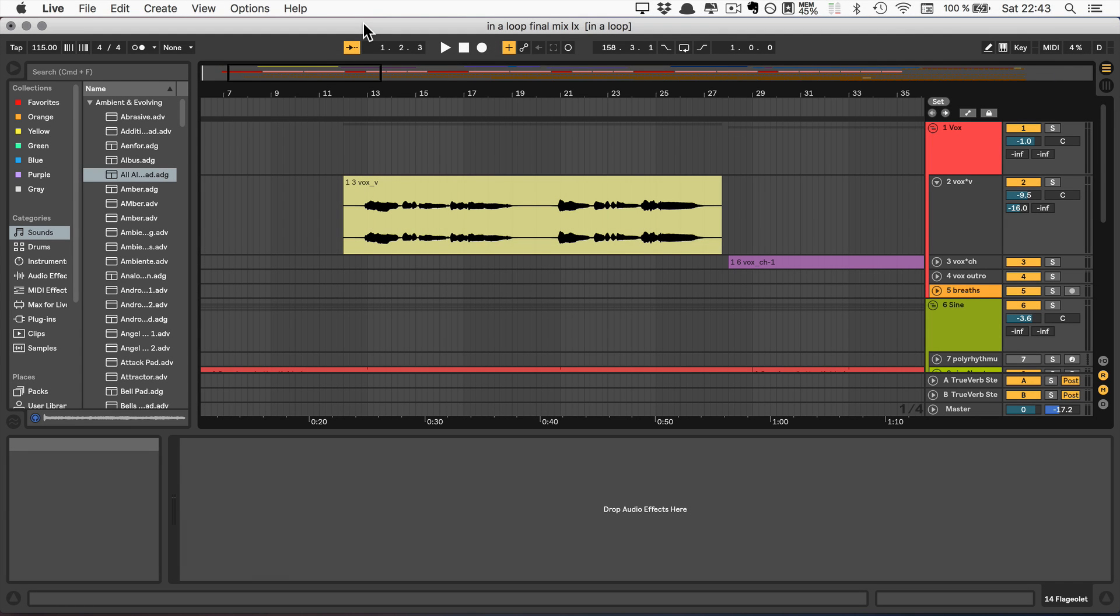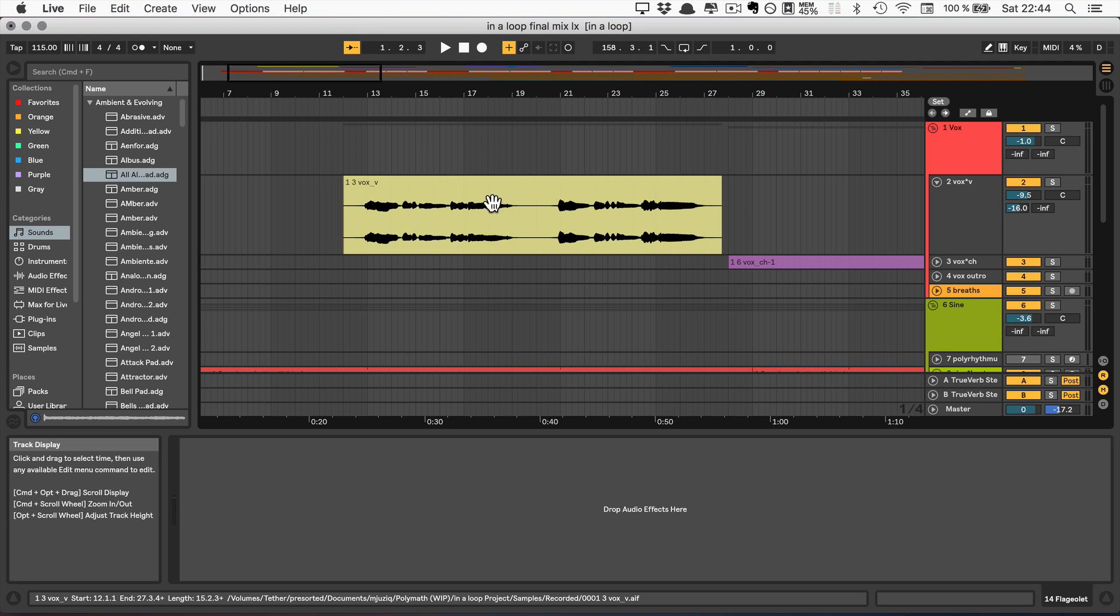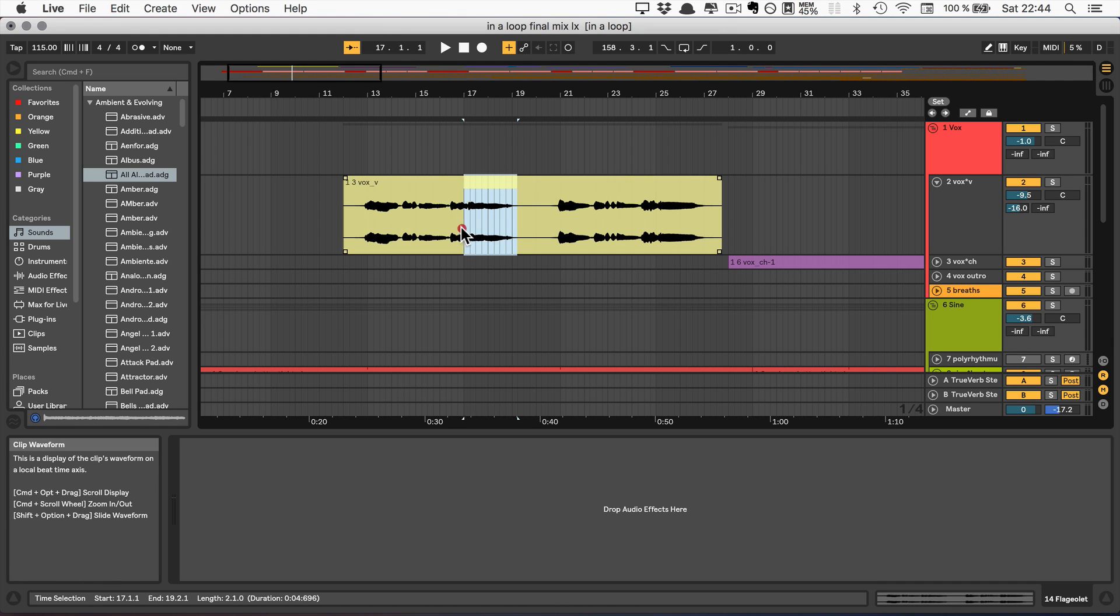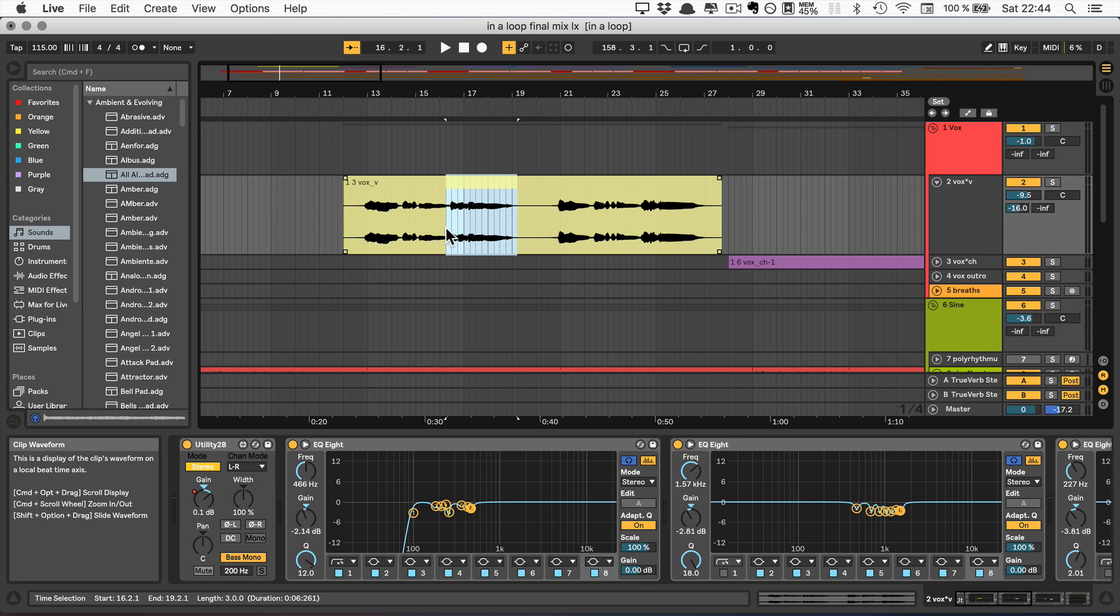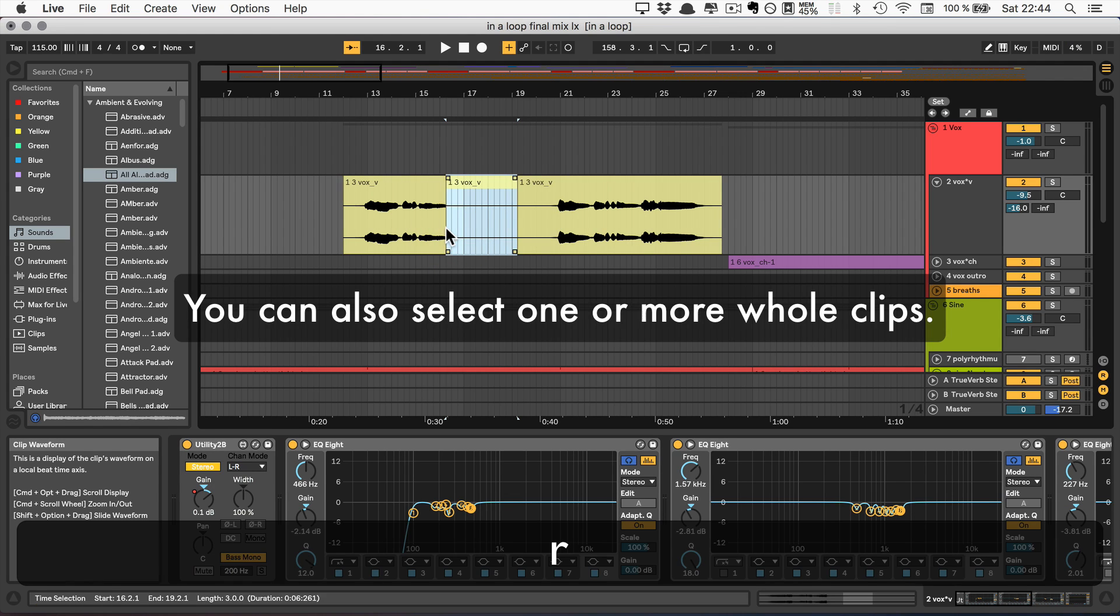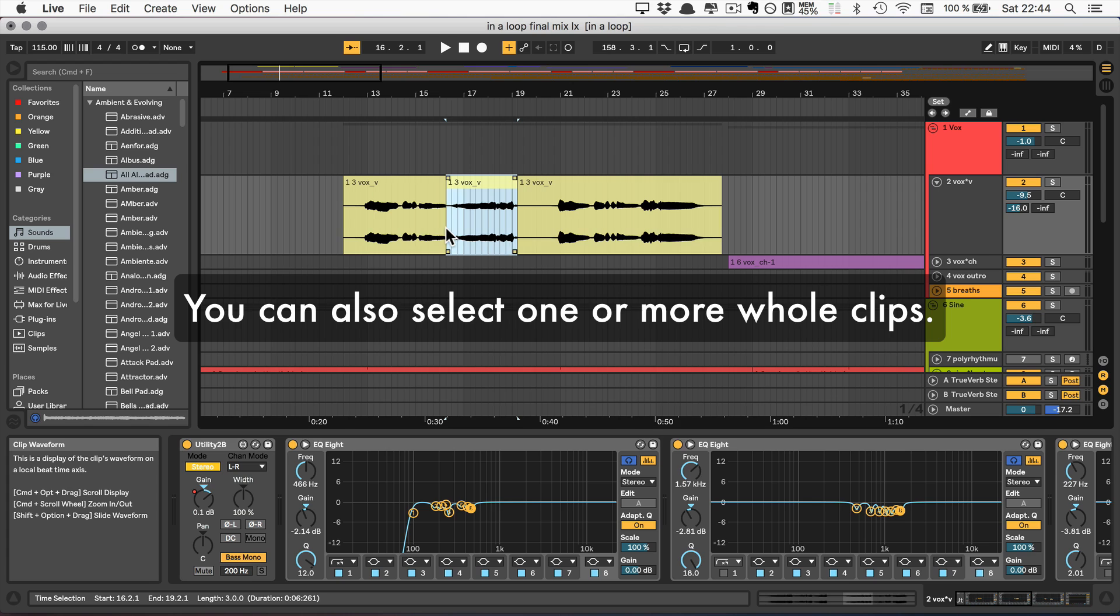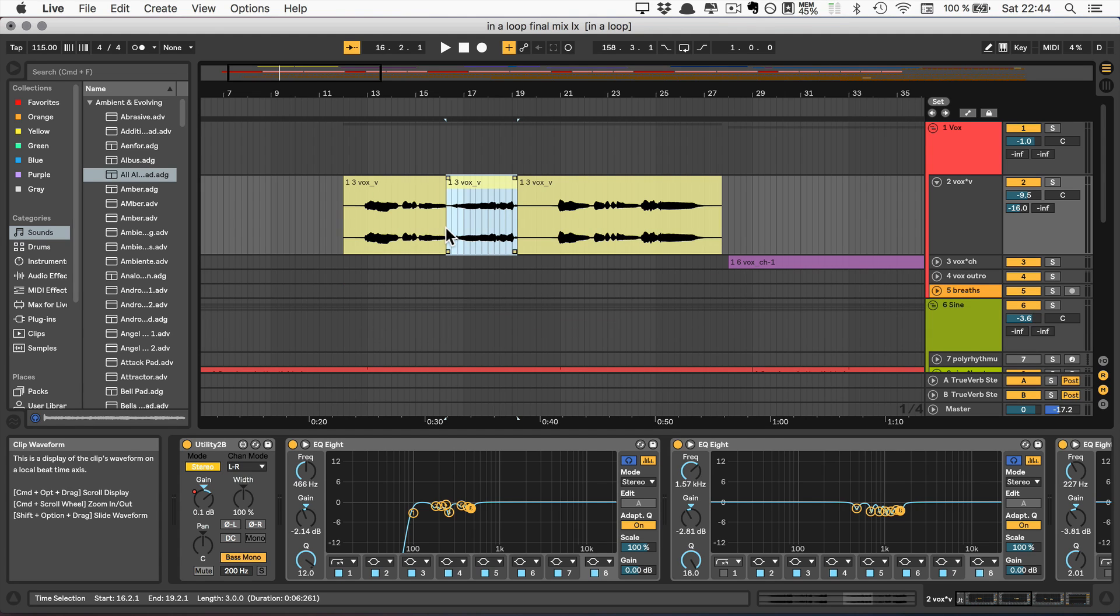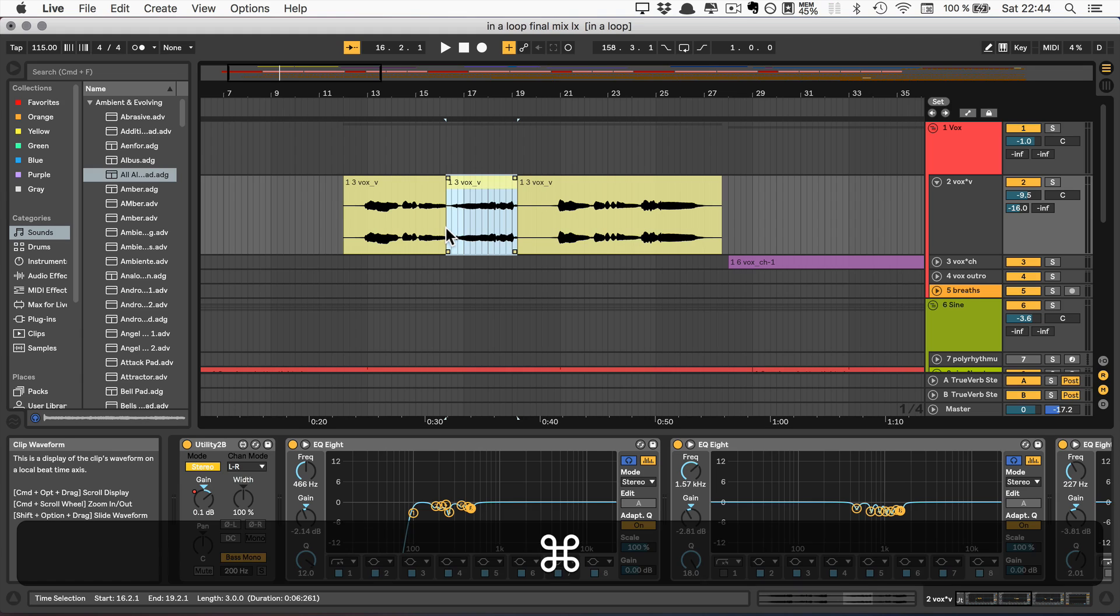The next one is the key R, which is for reversing. So you can simply select a certain part of the clip, press reverse, and that part will be reversed and basically split as well. I'm going to undo this.